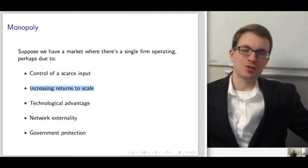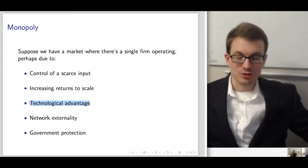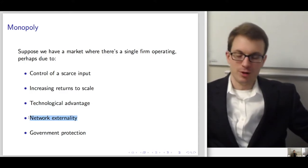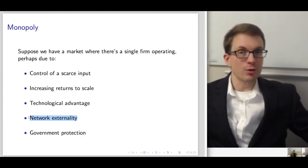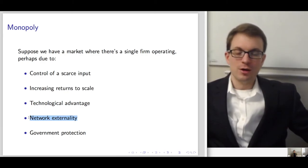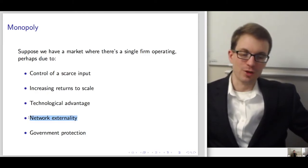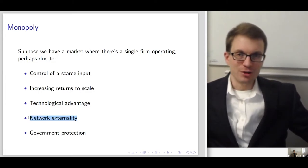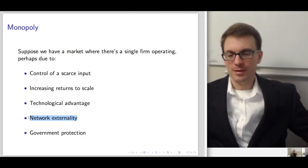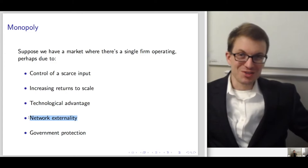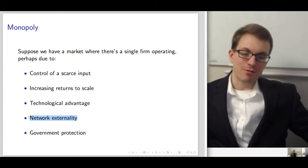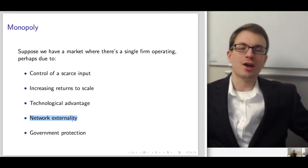It could be a situation of increasing returns to scale or a technological advantage with much lower costs. It could be a situation of network externality — think about Windows 95 and Microsoft. Network externality refers to a situation where the value of the product to consumers increases with the number of other people using that good. Think about the value of having an email address: if you're the only one with email, there's some value, but as more people have email addresses, the value of having one for yourself rises as well.